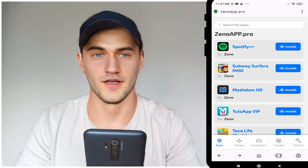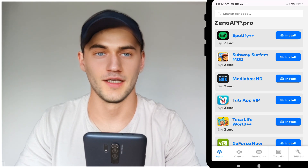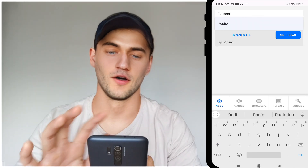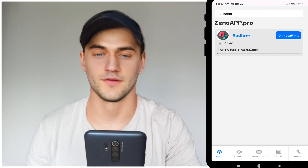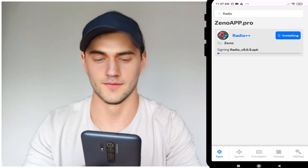So how to get Radio++ for Android or iOS device? It's easy. Open your browser, go to Zeno app — as you can see — and type Radio++.